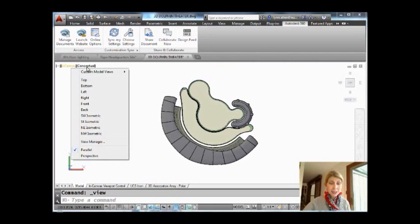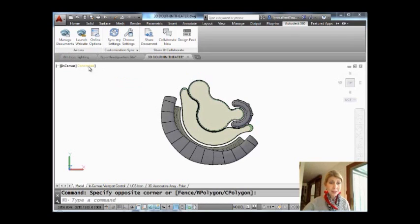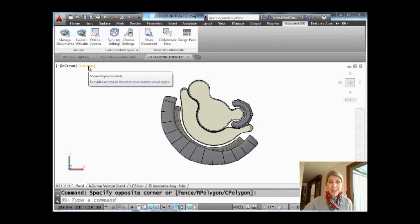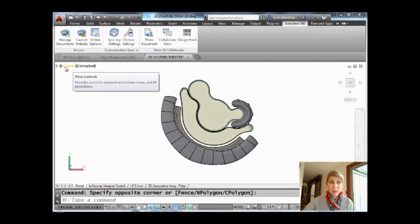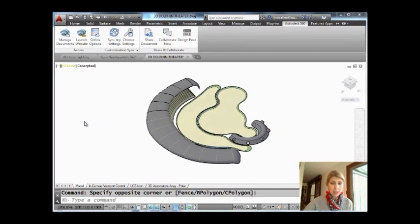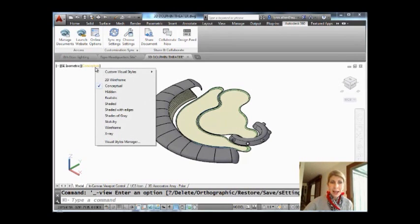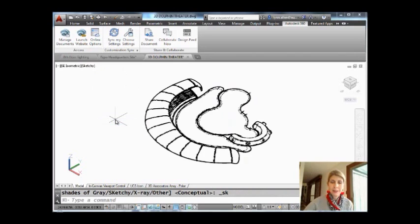So that is basically the second column in the In Canvas viewport controls. So the last column has to do with visual styles. If I move my cursor up here, basically how do I want my 3D model to appear? Let's put it in a better 3D position. Let's go to like Southeast Isometric, for example.